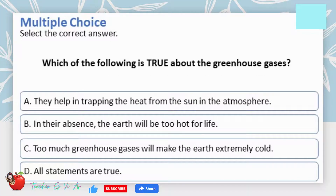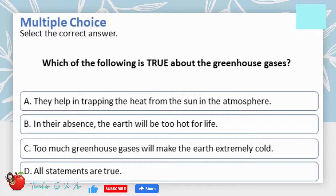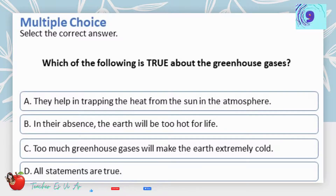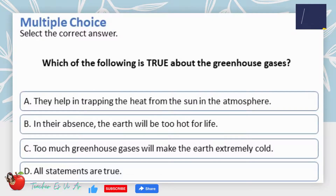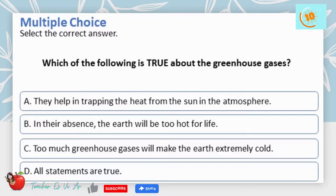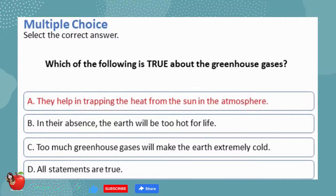Multiple choice — select the correct answer. Which of the following is true about greenhouse gases? A. They help in trapping the heat from the sun and the atmosphere. B. In their absence, the Earth will be too hot for life. C. Too much greenhouse gases will make the Earth extremely cold. D. All statements are true. The correct answer is A — greenhouse gases help in trapping the heat from the sun and the atmosphere.